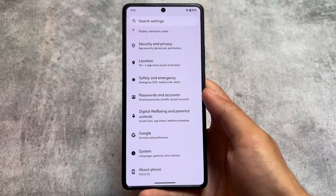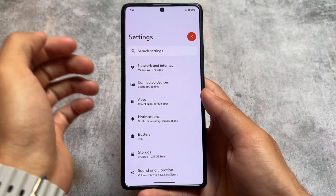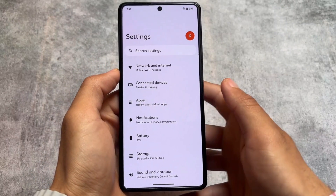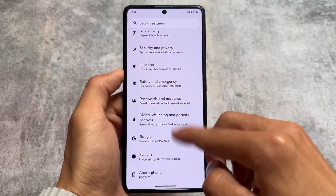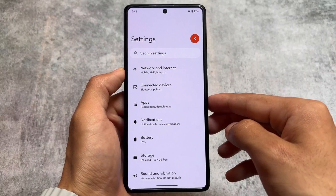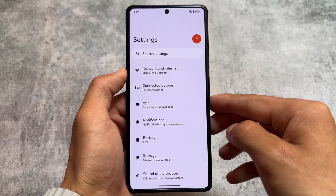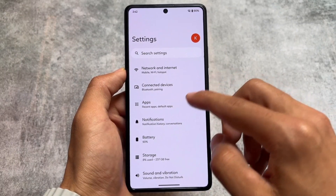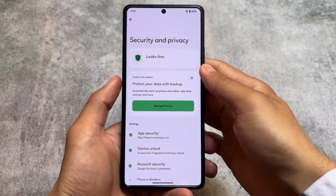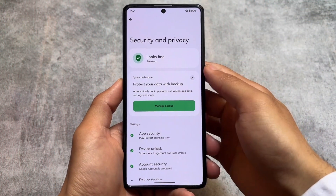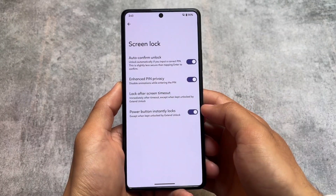Moving on to the settings — as I already mentioned, this is not a customization-focused custom ROM. If you go into settings, you will see the same kind of stock-like UI. If you love custom ROMs that are not heavily modified or customized, then yes, this could be a good choice for you, because it is similar to Pixel OS and Pixel Experience, which don't have a customized settings UI.